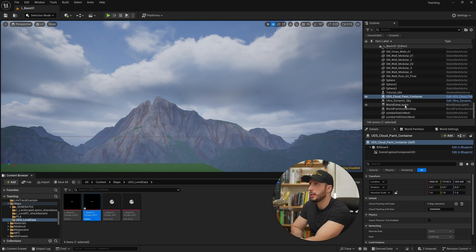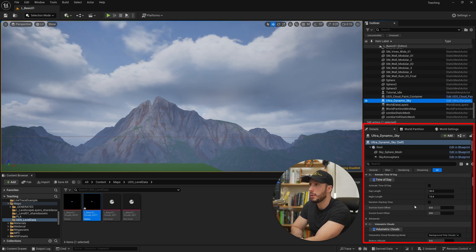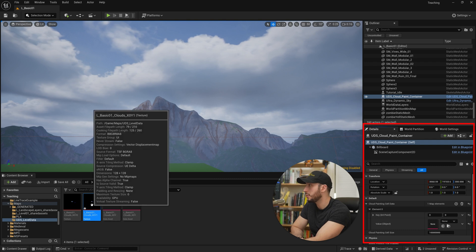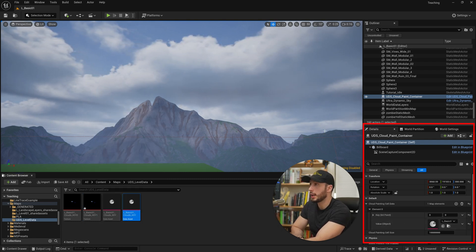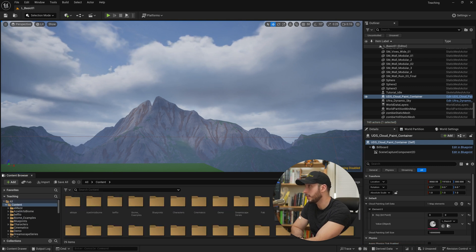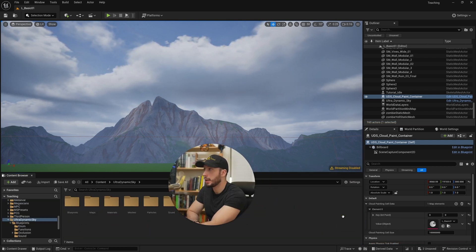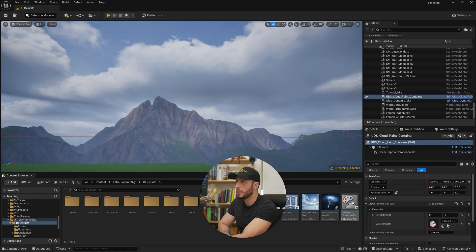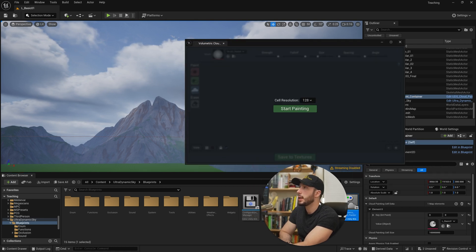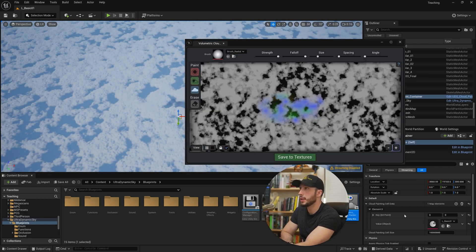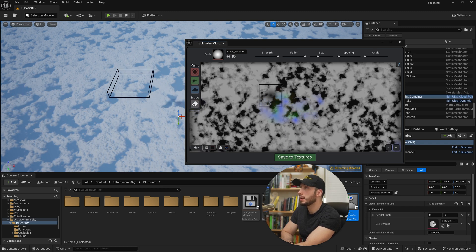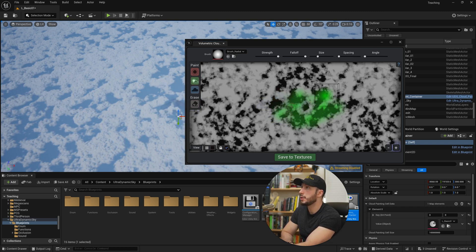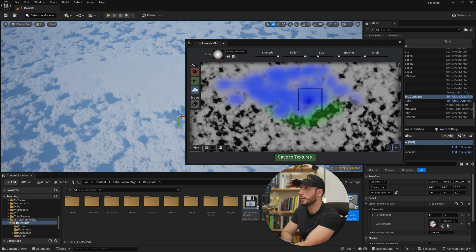And if we go ahead and drag this into our cloud painter by hitting the plus button to create an element and dragging in the new data asset, now it's referencing our new texture. So if we open up the tool again, come to Ultra Dynamic Sky and we hit blueprints and choose the volumetric painter and we run it, it's now saving data into this different texture asset. So if we go ahead and we erase what we've done and paint some new things, very easy to tell.